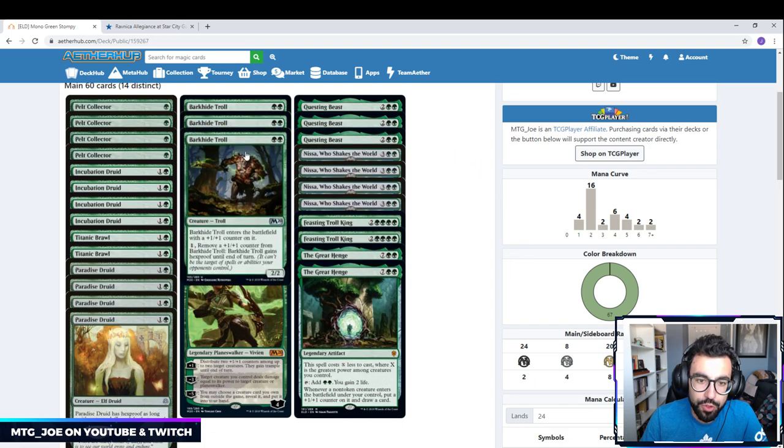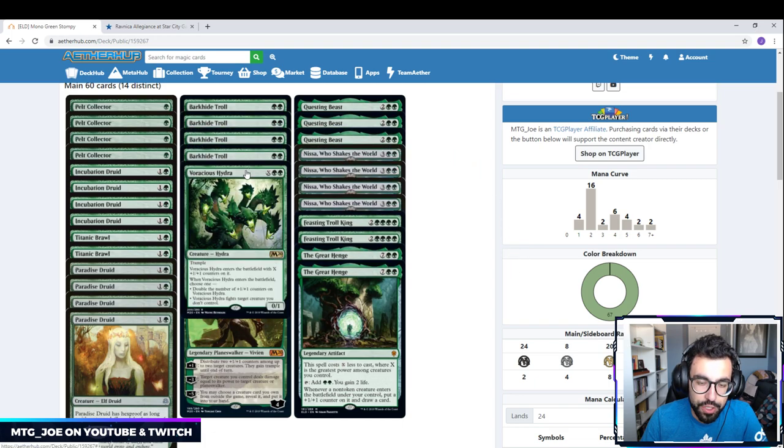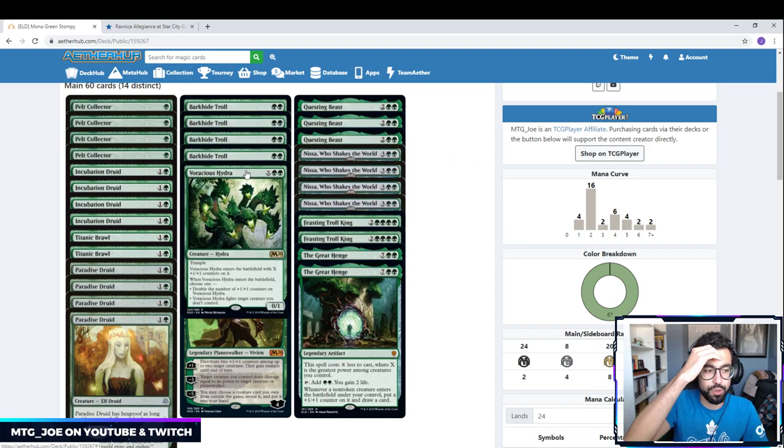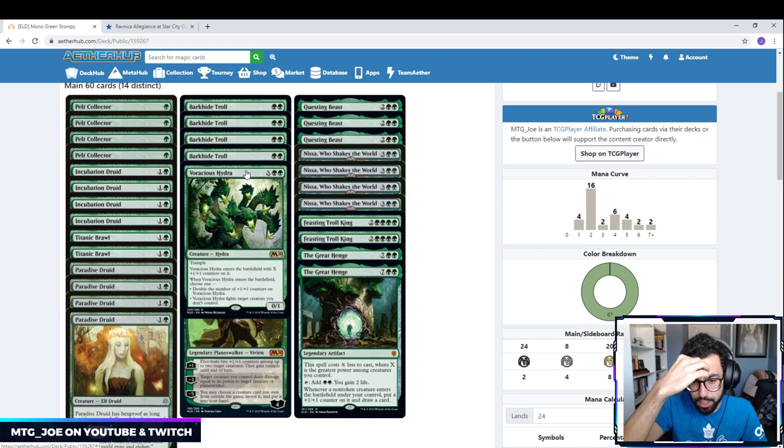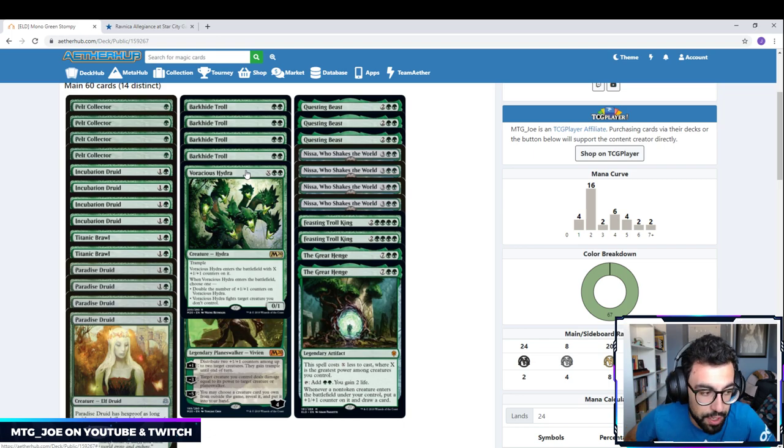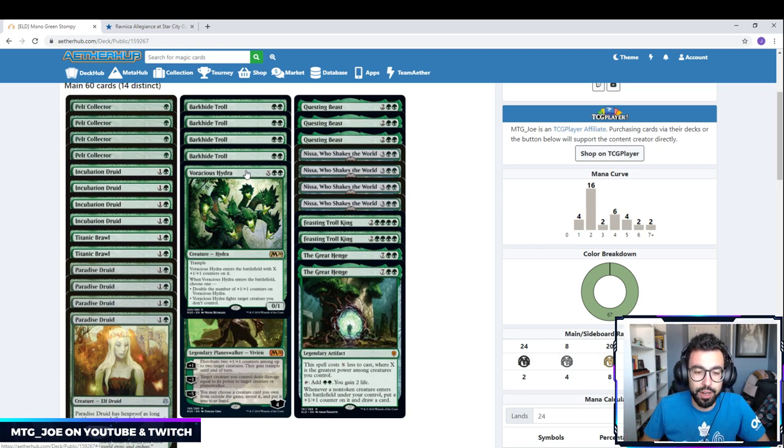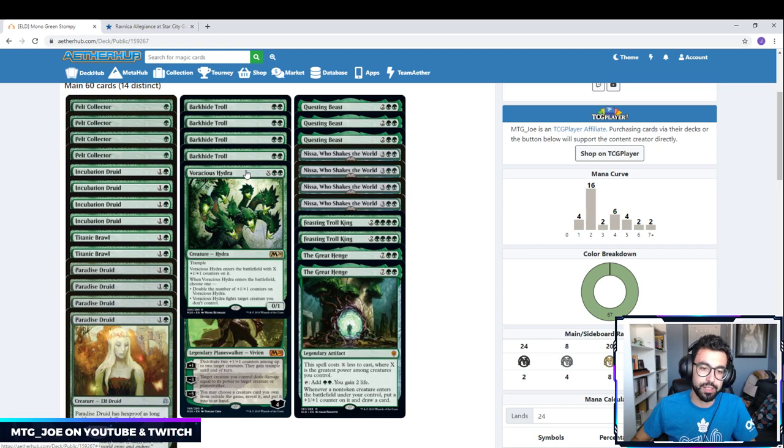Then we have two Voracious Hydras. We can pump a bunch of mana. So if the opponent doesn't really have creatures in the deck, we can just present them a very big threat. If not, it's a way to fight opponent's creatures and get us ahead.